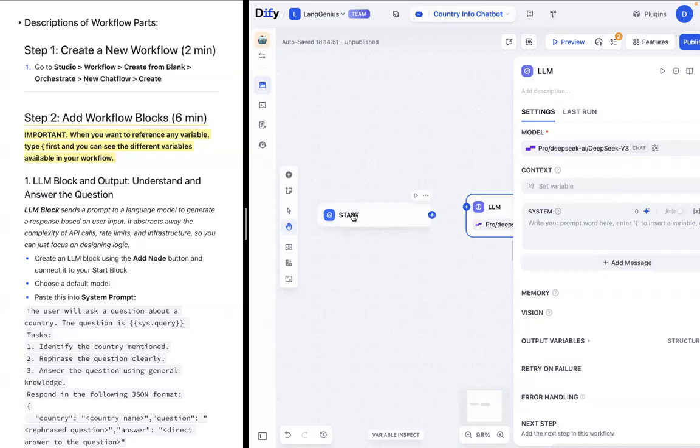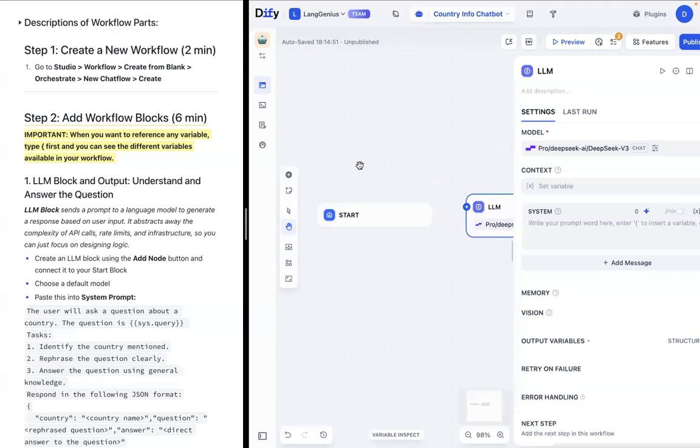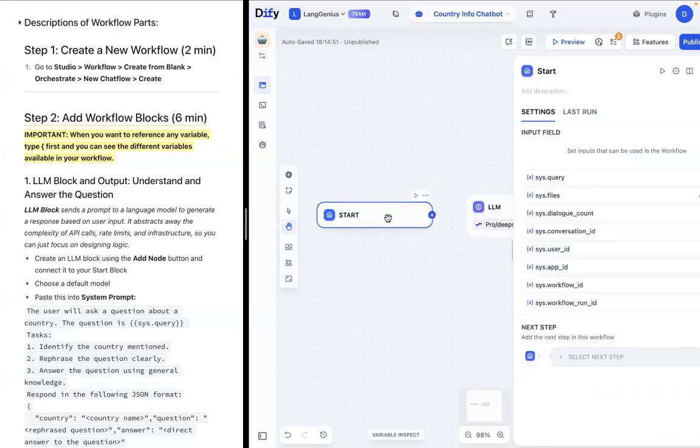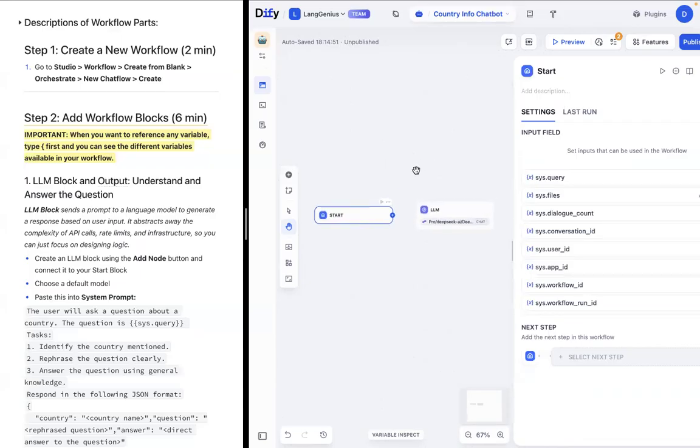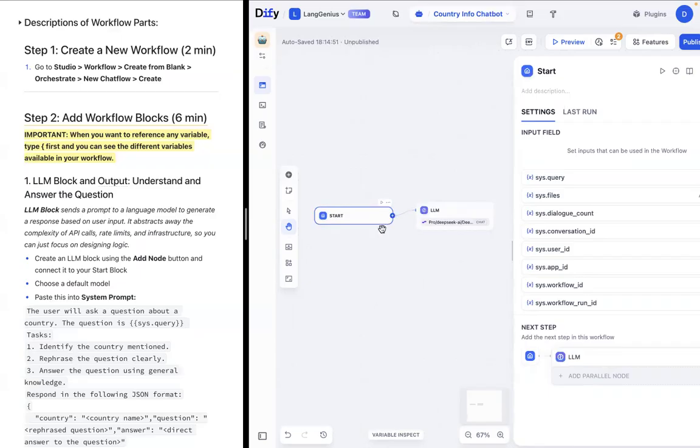So an LLM block essentially sends a prompt to a large language model to generate a response based on the user's input. It abstracts away the complexity of API calls, rate limits, and infrastructure, so you can just focus on designing logic. Where does it get the user's input? It gets it from start block. So the first thing that you need to do is connect start block to the LLM block so the LLM block is able to receive information from the start block.